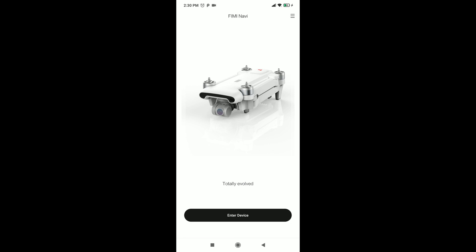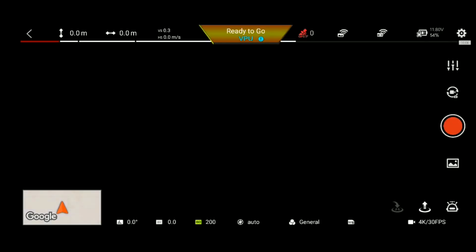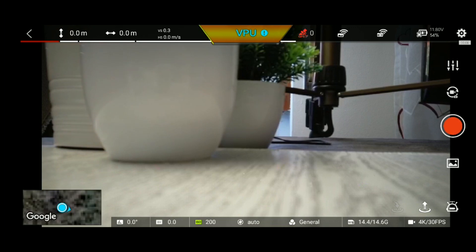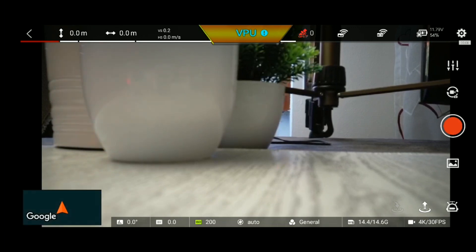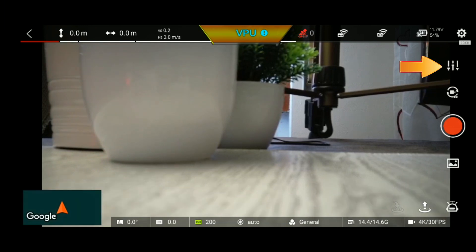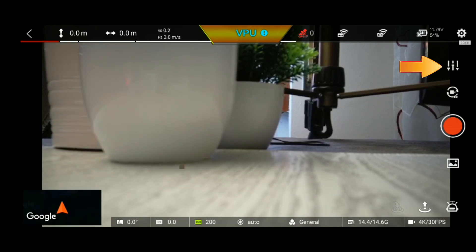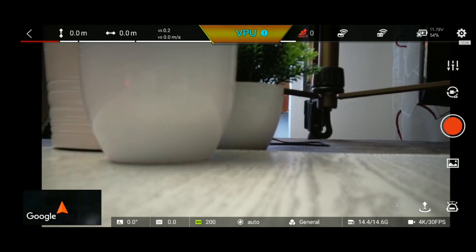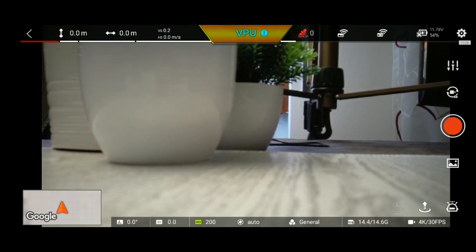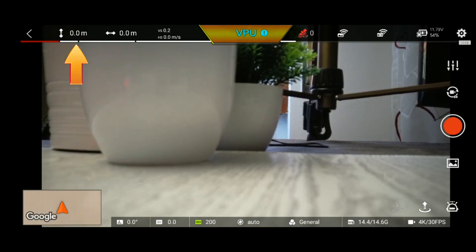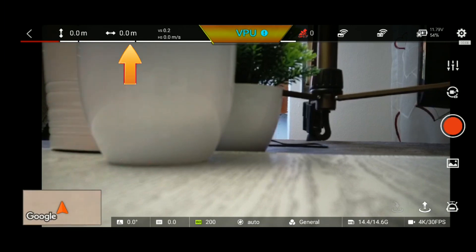We can modify the device to make the settings. You can modify the screen settings. You can use the camera settings and display the display icon.